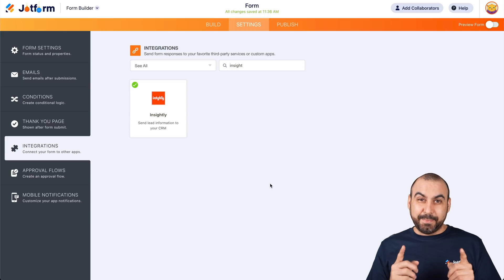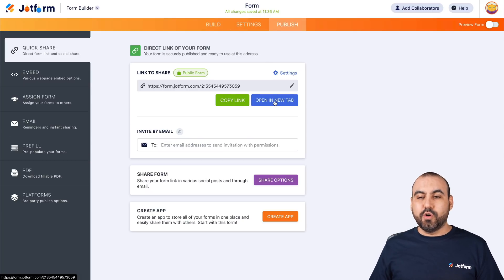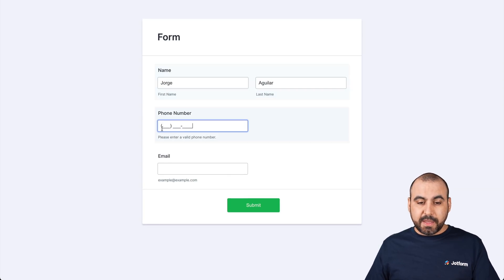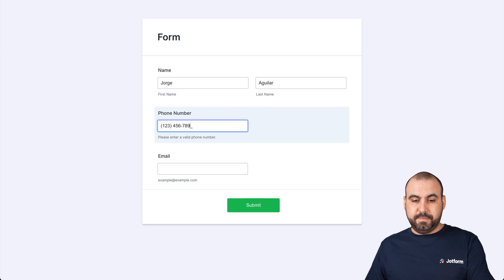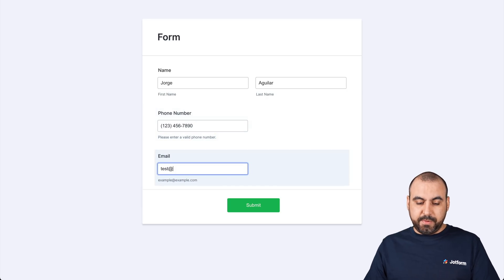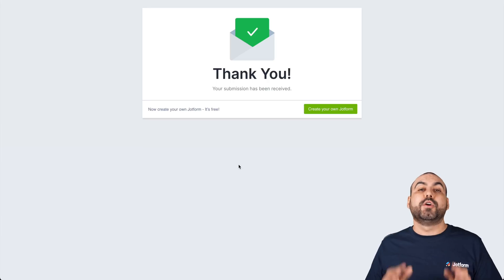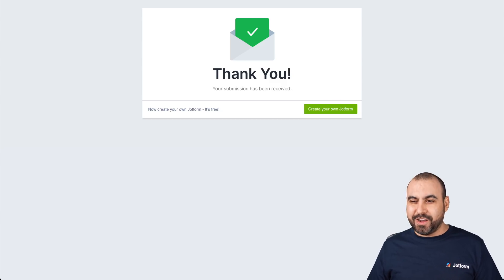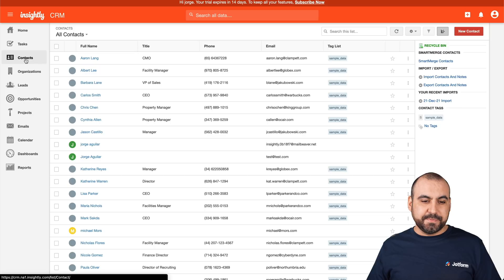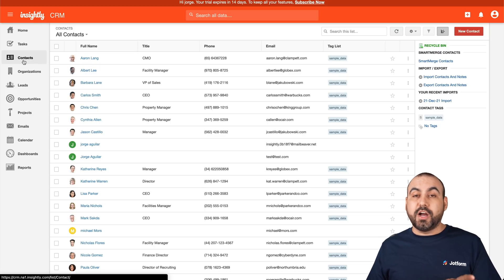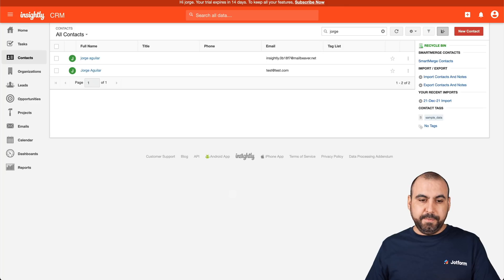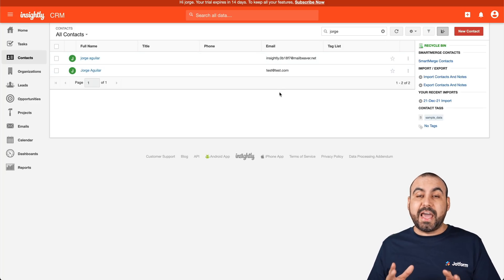The integration is finished. Time to test this — let's go into publish, open in a new tab, and fill out our information. We're going to say Jorge Aguilar, which is my name, and for the phone and email we're just going to make them up — test at test.com — and submit it. Now let's go over to our Insightly CRM and find our new contact. Let's go into contacts and search for Jorge. Here it is: Jorge Aguilar, test at test.com — added automatically.